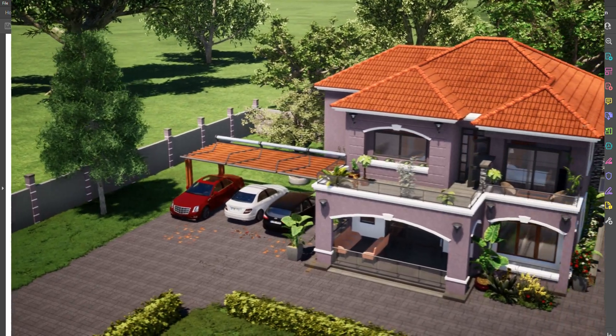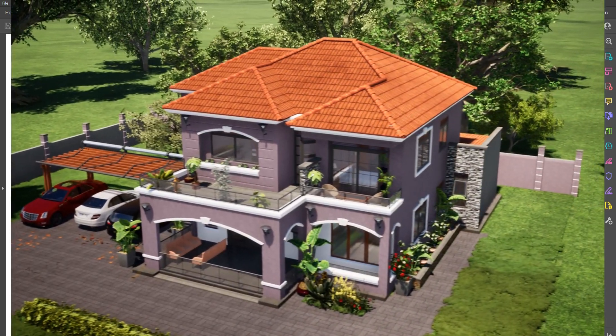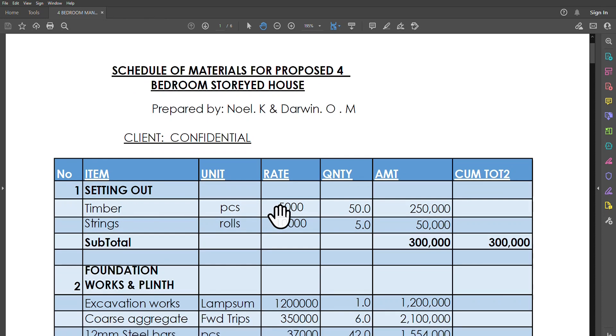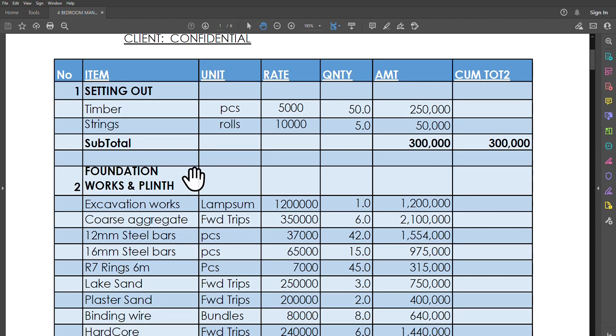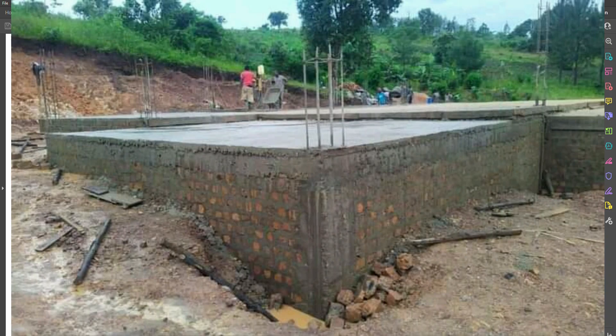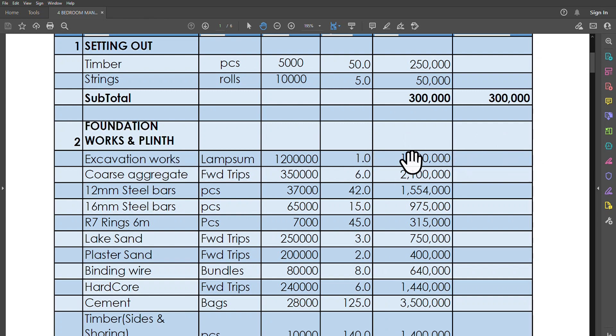All that being said, we have our first phase of setting out, buying the timber and strings. That would cost just about 300,000 shillings. Then the foundation works including the plinth—this includes the pad footings, also includes the starter columns and the plinth wall. We are making our plinth wall with clay bricks, and then the pad footings are going to be made of reinforced concrete. We have excavation works as a lump sum. Of course, this really depends on where exactly you're going to put the project, the condition of the place. Here you're considering just a mild slope that might just need a little clearing. Excavation works might cost you just about 1.2 million.